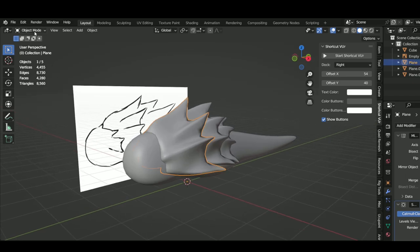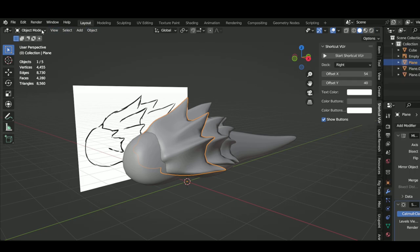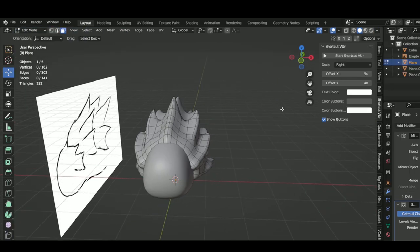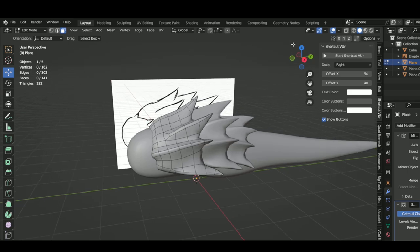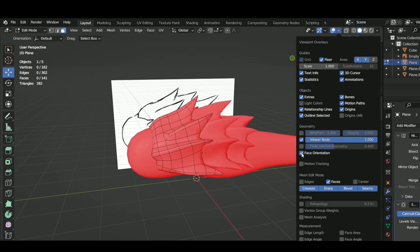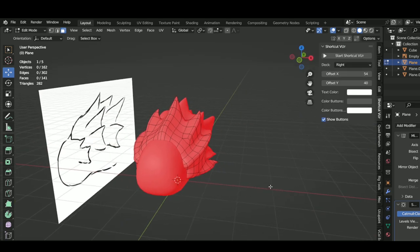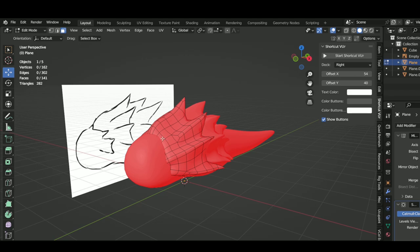Hopping over to Blender, we see that this model looks fine in basic studio lighting in both object mode and edit mode, but if we go into edit mode and open the overlays option and turn on face orientation, we'd see that this model is completely red.